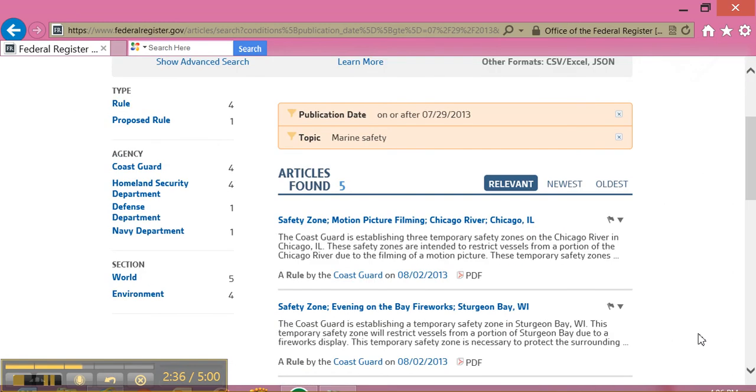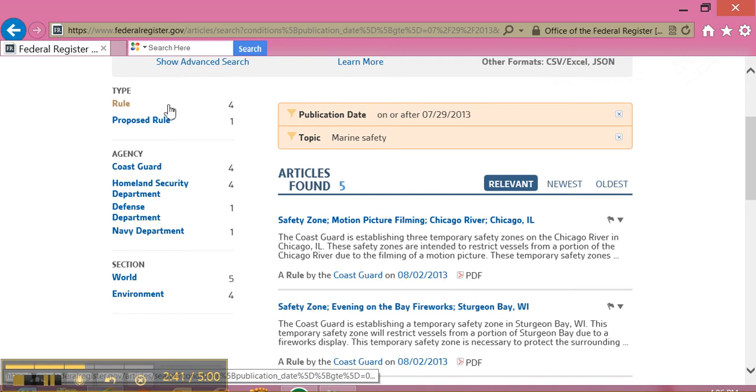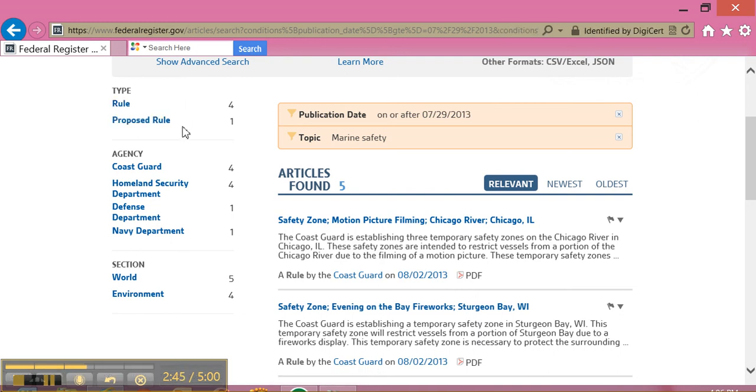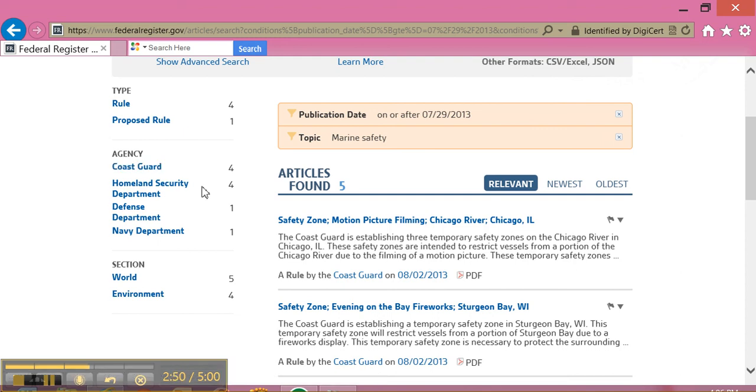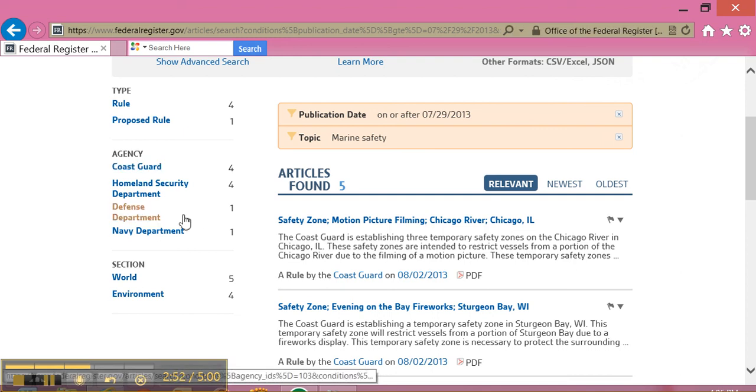Here I can see that I have five articles. Over on the left-hand side, it tells me the type. Four of them were rules, and one was a proposed rule. The agencies involved: four involved the Coast Guard and Homeland Security, one involved the Defense Department, and one involved the Navy Department.